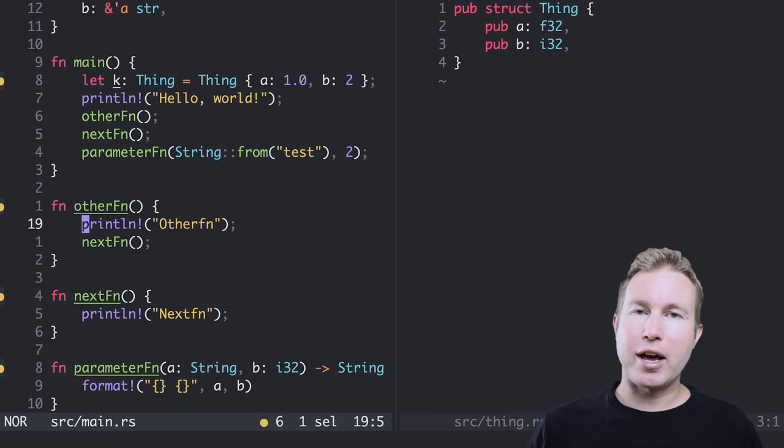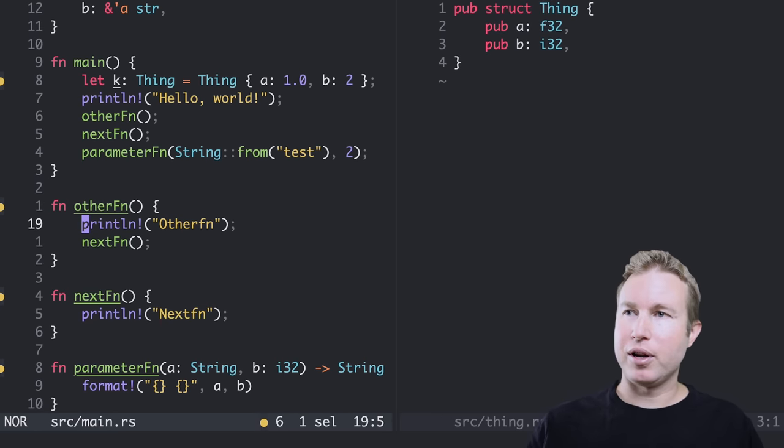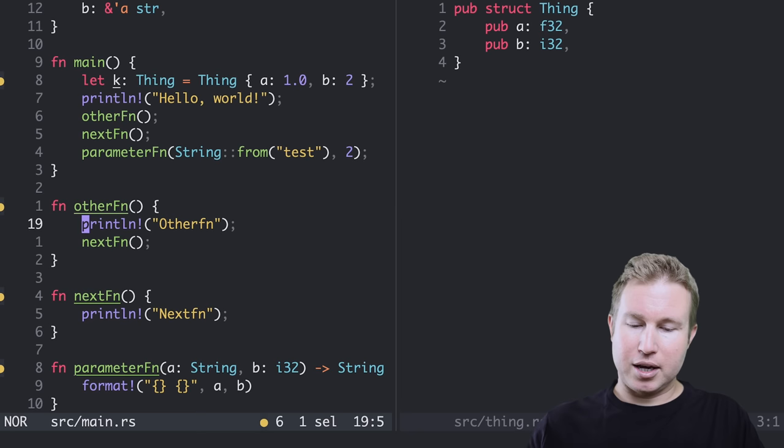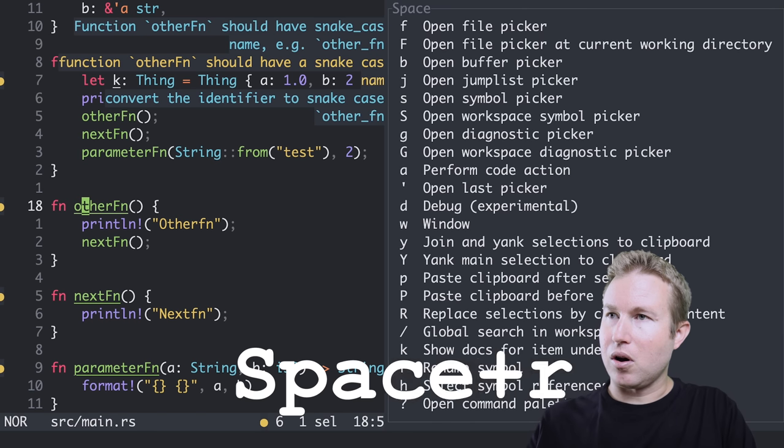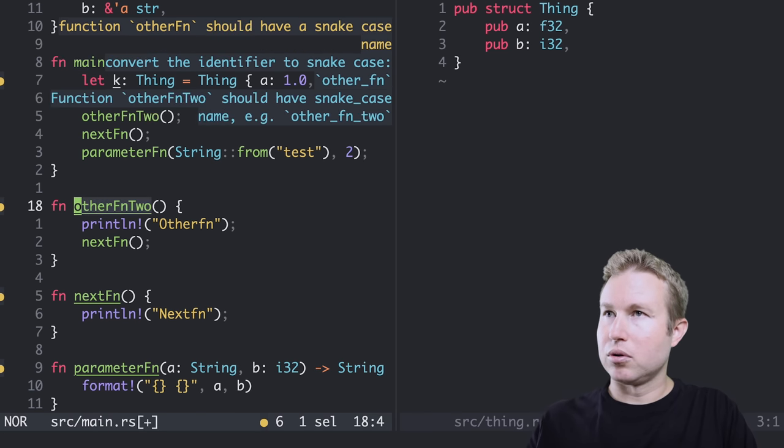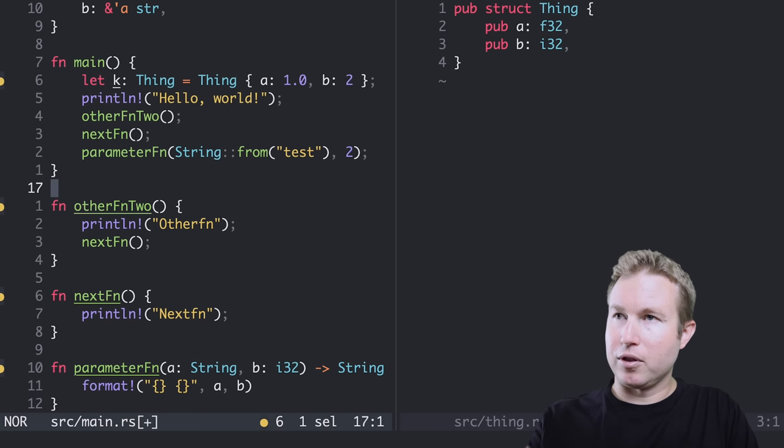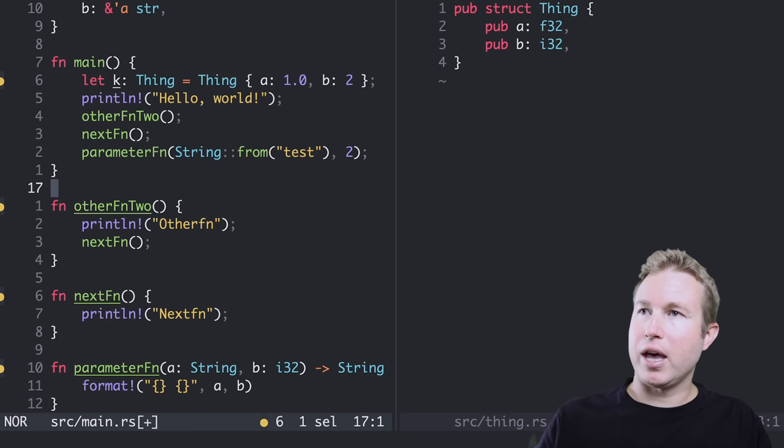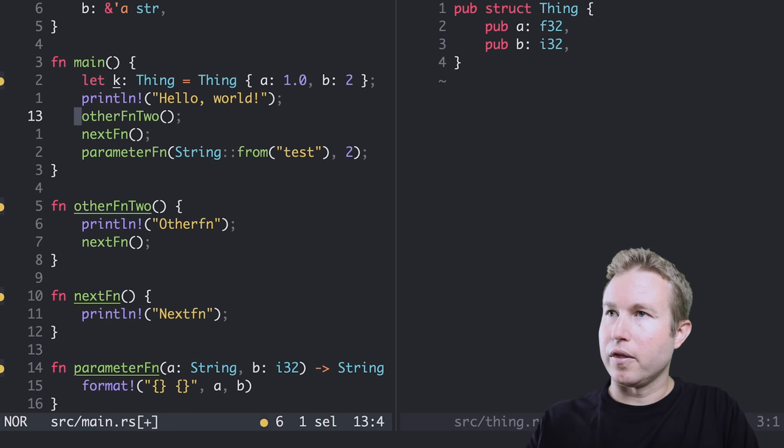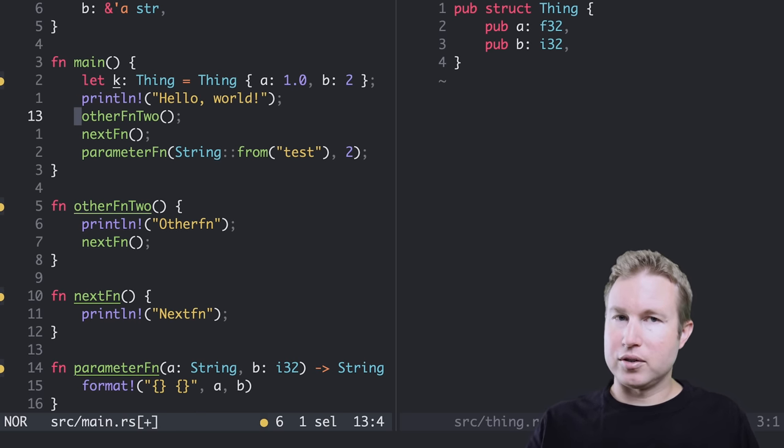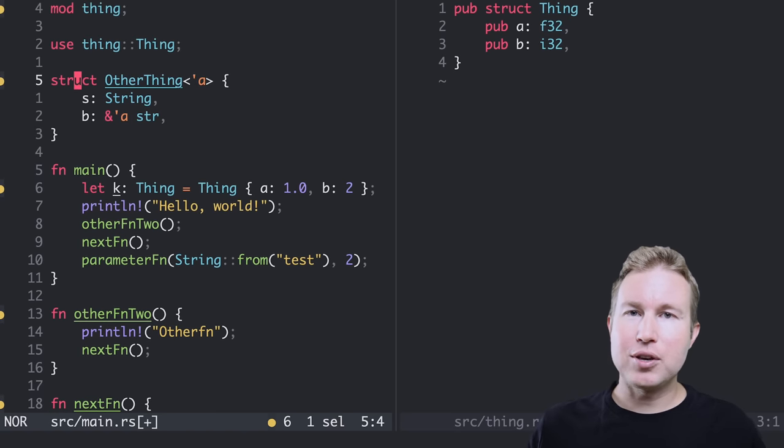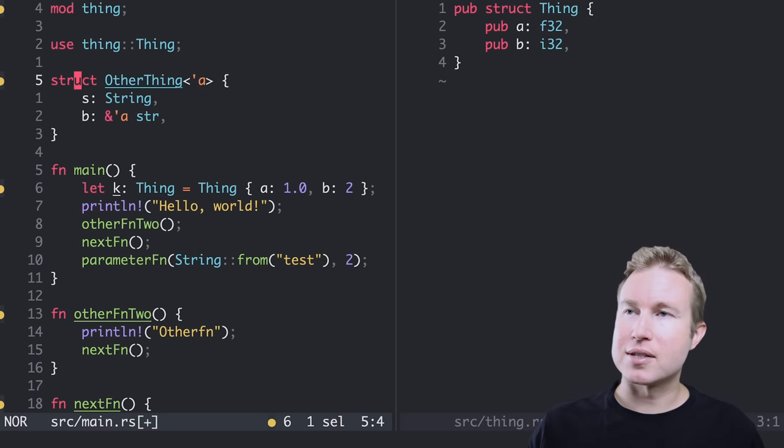In space mode, I can also rename a symbol. So if I wanted to rename other function to something else, I can do space R and then other FN 2. And you can see it renamed the function itself and the reference to it on this line to other FN 2. That's pretty cool. Again, nothing you can't do in Vim, but that's how you do it in Helix.